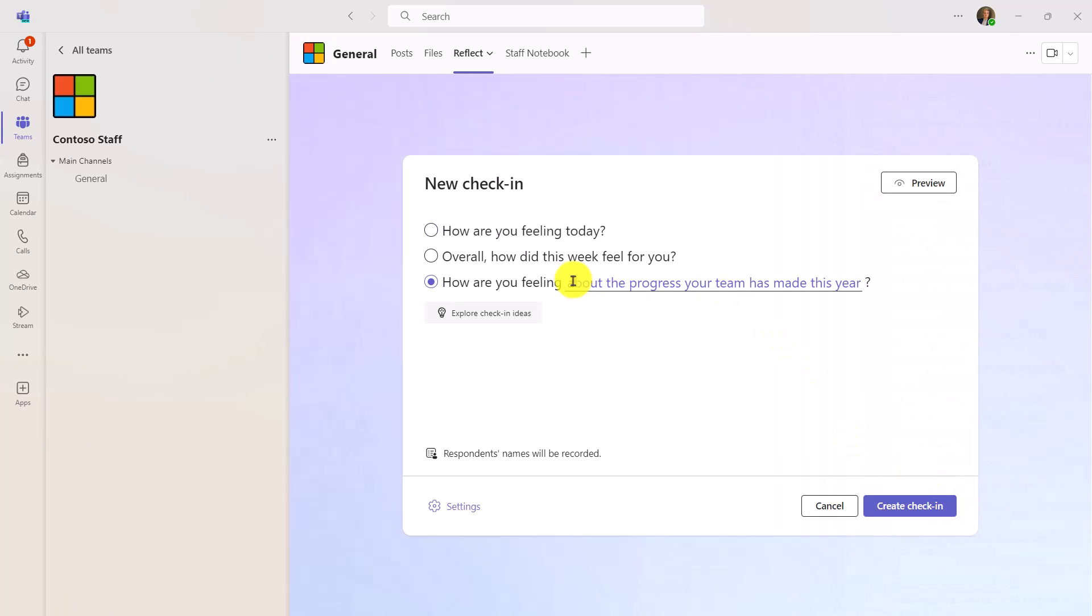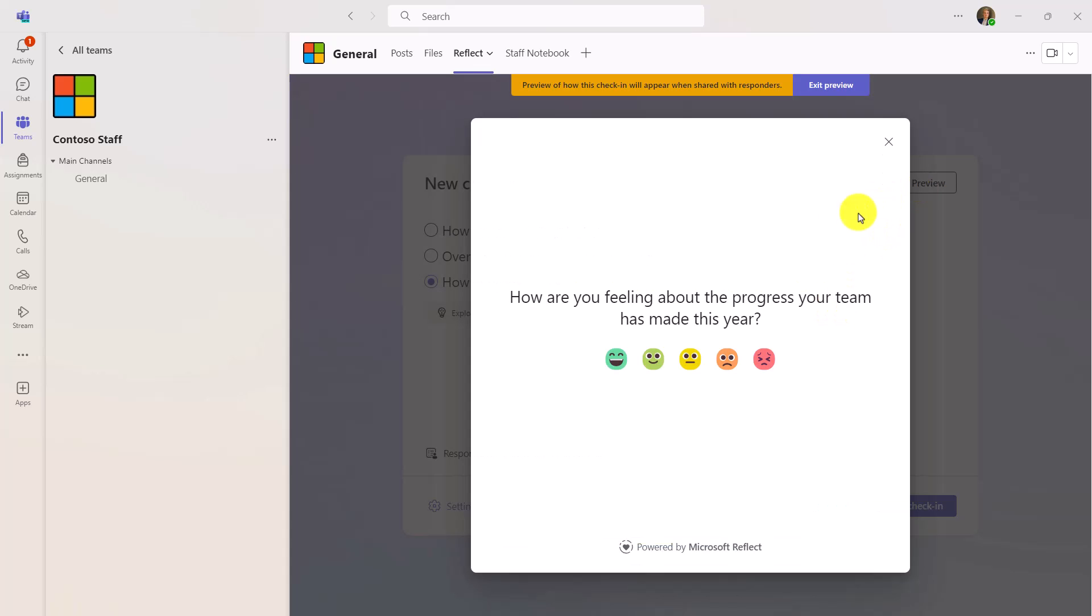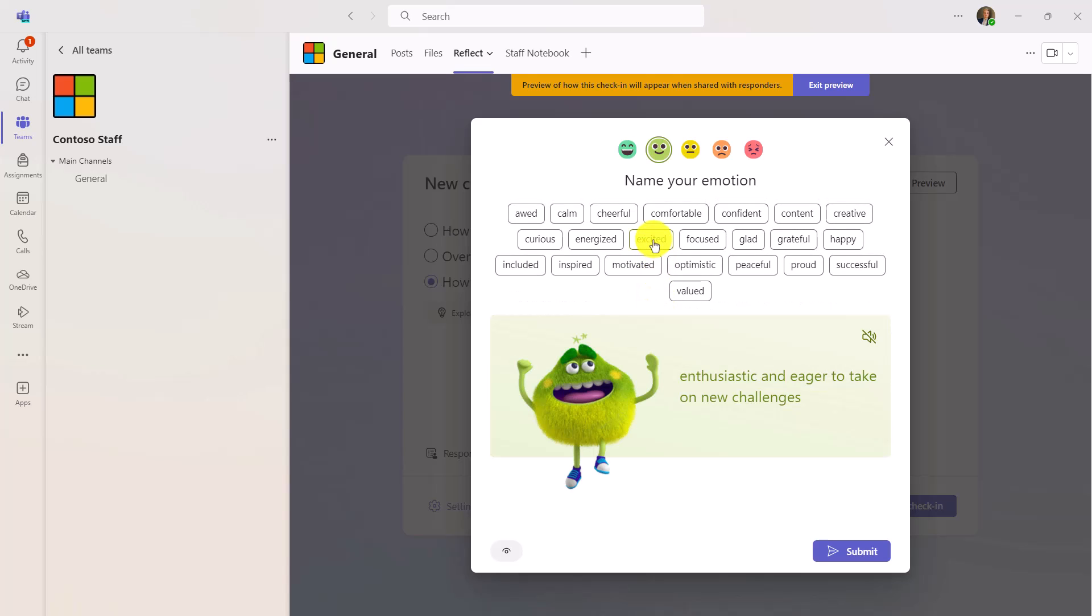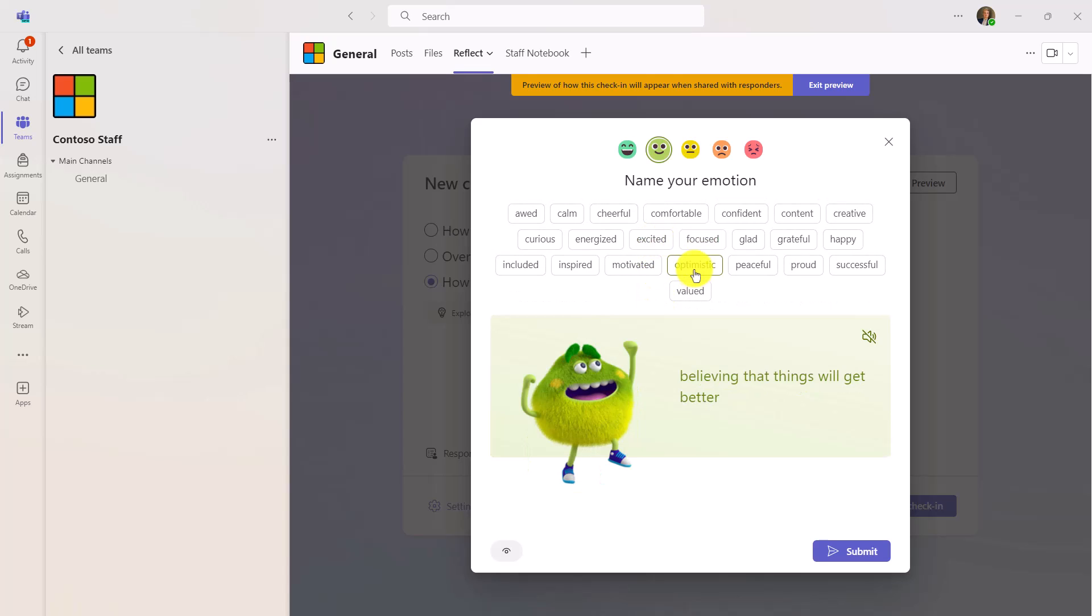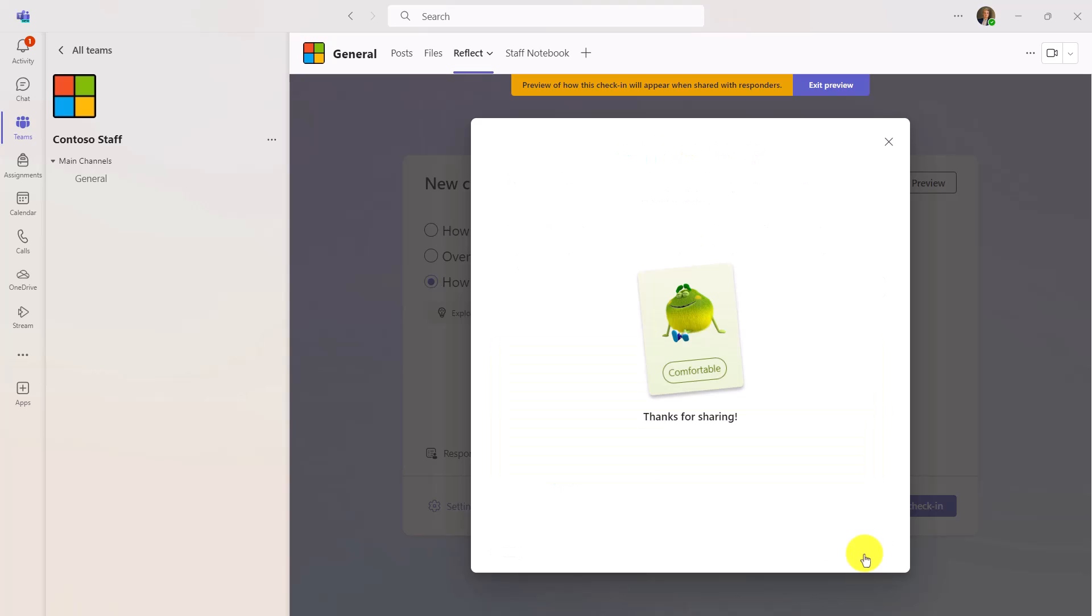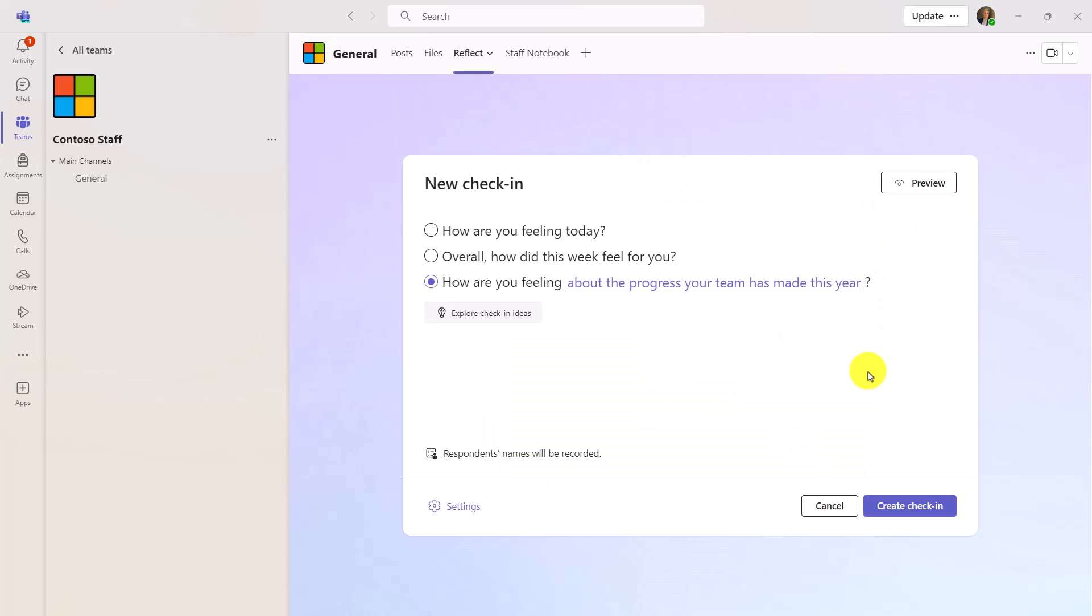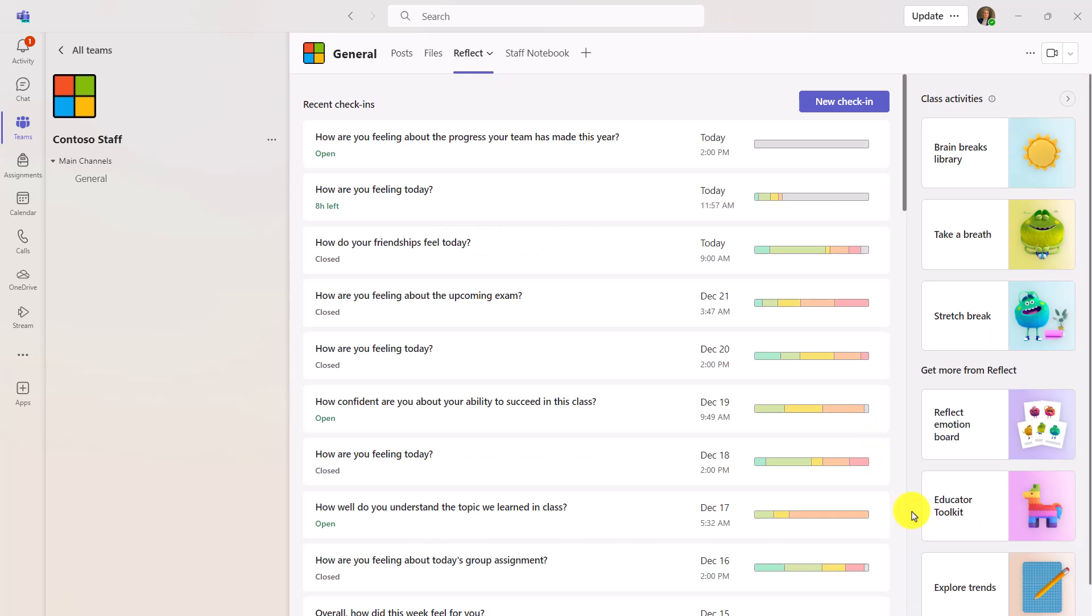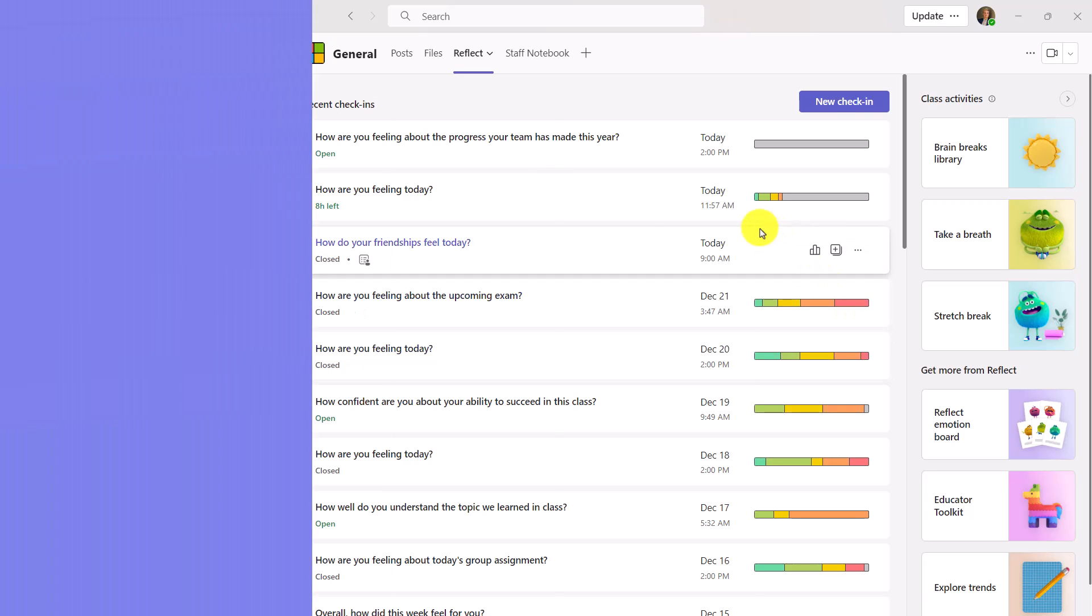So I click this and it adds it into a check-in and I can do a preview. So just like you've seen in the regular reflect, a similar type of reflect, this is where staff can choose these same type of feelings monsters and hit submit. So all of these things operate in the same way that you would normally see reflect in the classroom. So this is really just reflect for staff and I can create this check-in and I can capture all this information for my staff.